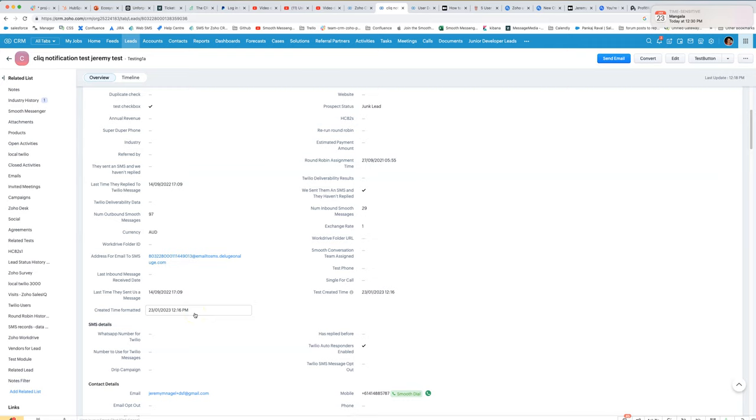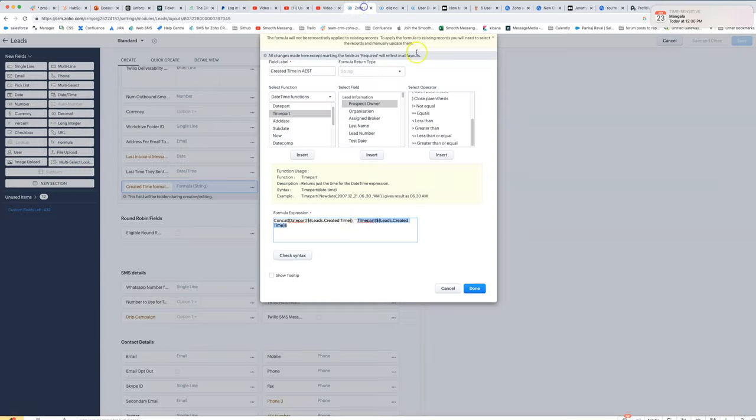Basically what you could do is if your CRM time zone is set to Eastern Standard Time, you can then confidently use this kind of a timestamp in emails and SMS that you send out.